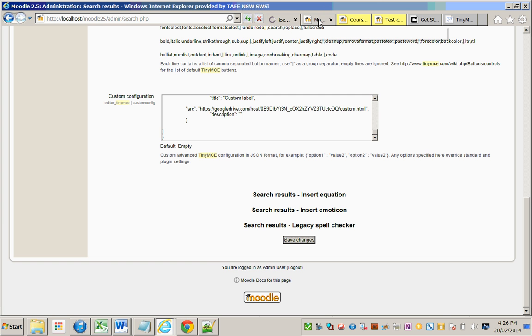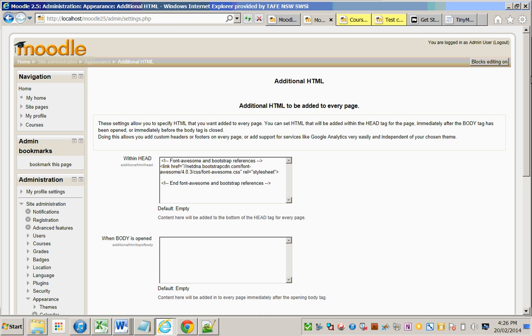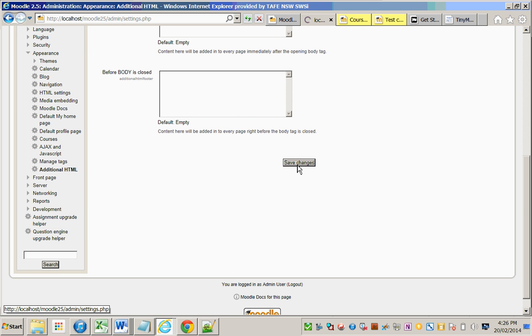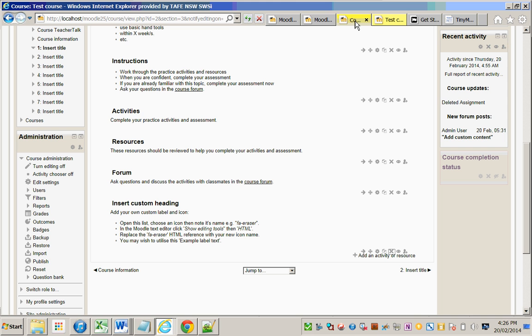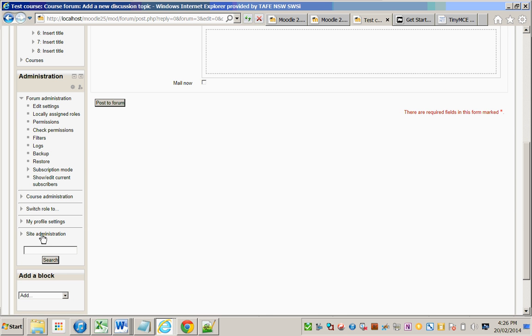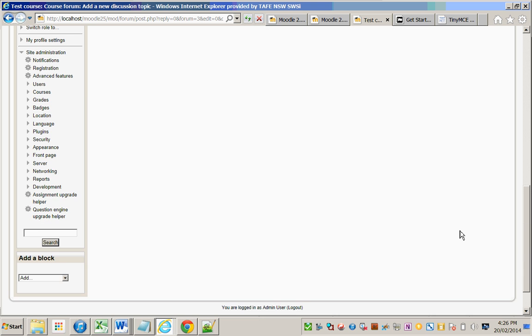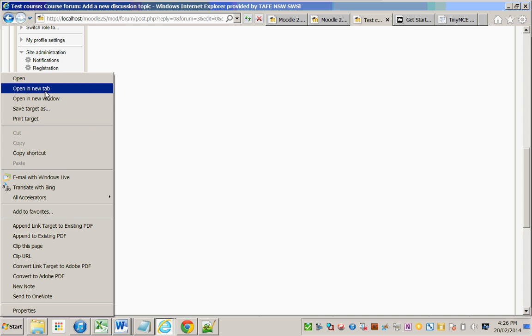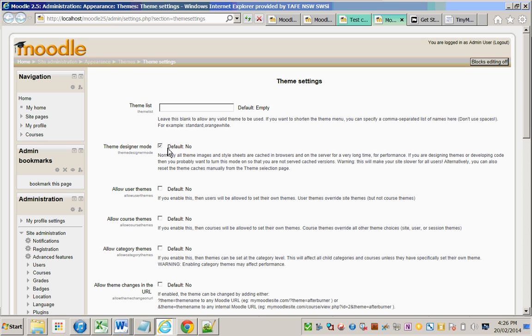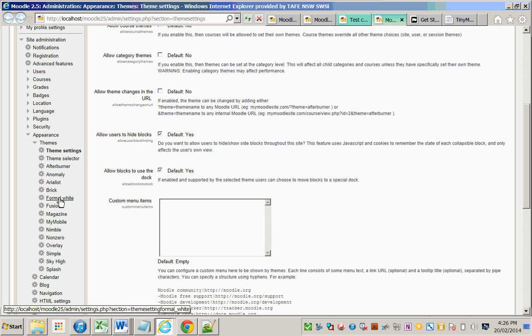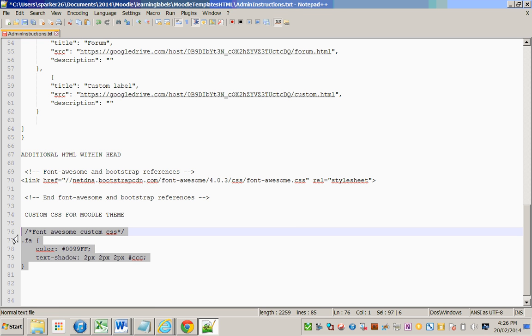Okay, so we want to be able to style the icons. With that in mind we can go to Appearance, Themes and turn on theme settings. That's going to ensure that our custom CSS we're going to apply follows through. In this case I'm using Formal White, so I have custom CSS which I'll just copy and include.